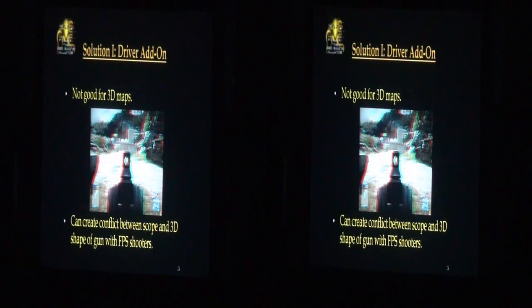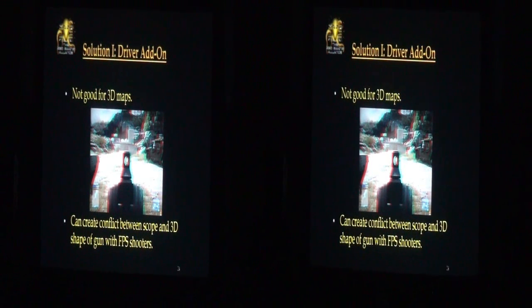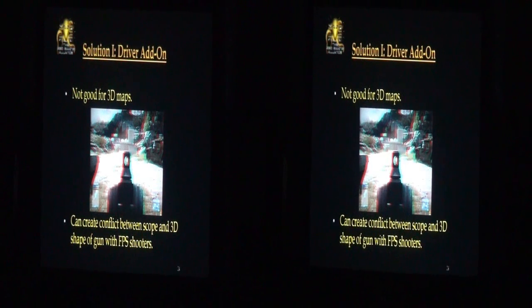Another issue — put your glasses on for this — this is from Battlefield 3. It's actually a stereoscopic 3D rendering of the gun; the game itself renders it this way. What you should see is there's clearly a conflict: the gun itself is rendered in 3D, so the rear of the gun is getting in the way of the front of the gun. If you were to add this add-on crosshair, there wouldn't be room — you can't really look through the scope. This is a problem that game developers or driver developers need to get around.